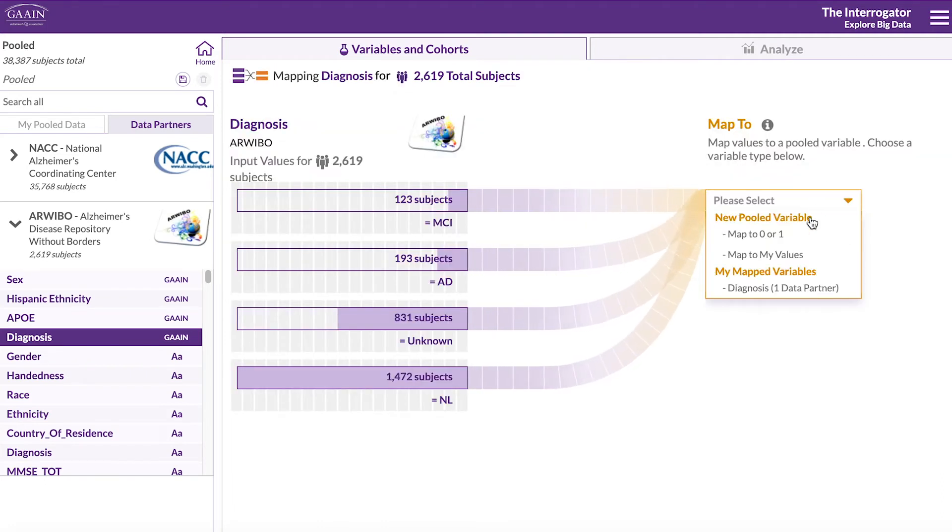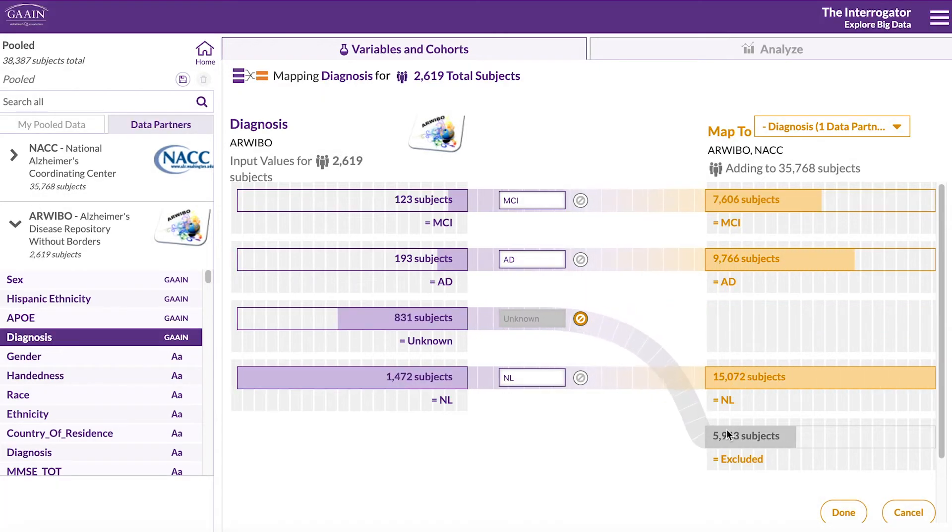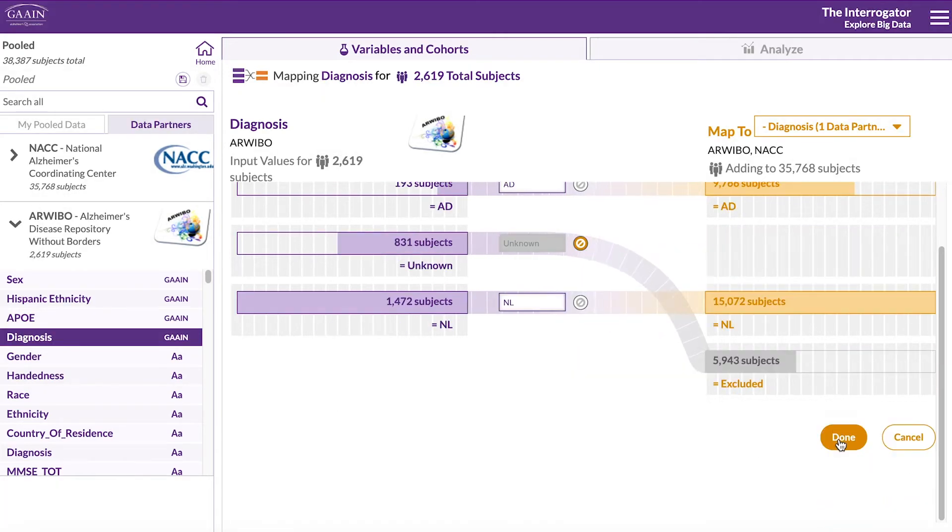This time, select our previously defined diagnosis variable under my mapped variables. Make sure the categorical names are the same and let's exclude the unknown diagnosis.